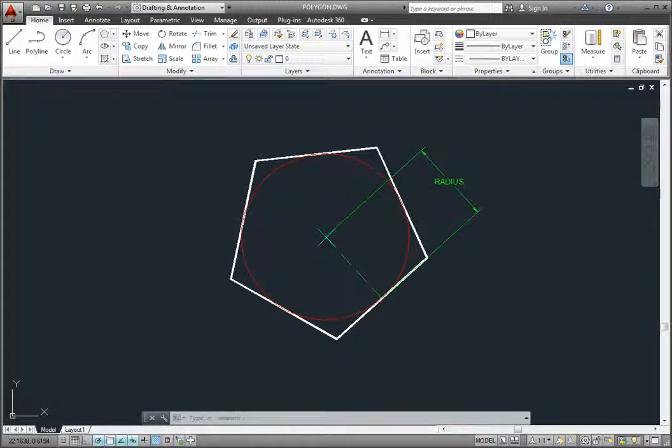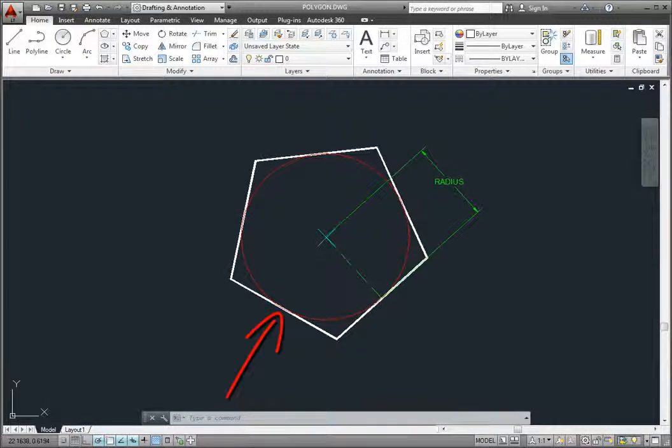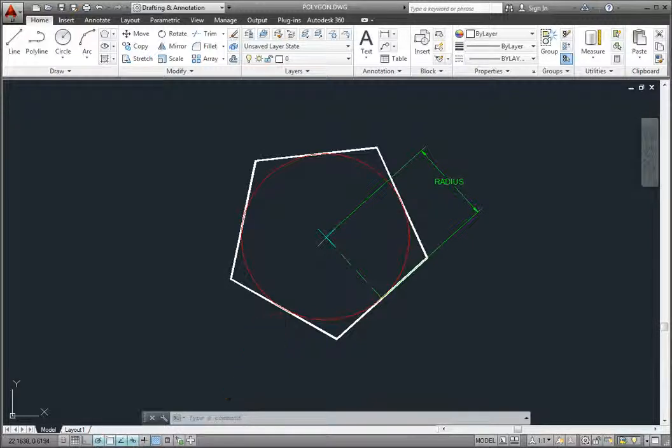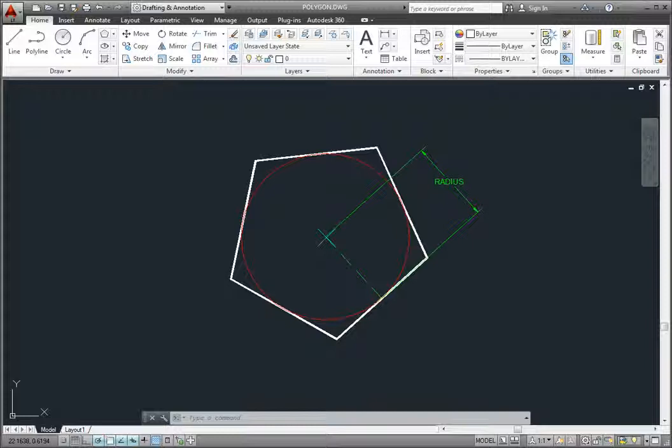Notice that when creating a circumscribed polygon, the polygon is created around the circle so that the midpoint of each side of the polygon is tangent to the circle. AutoCAD LT does not actually create the circle. It simply uses that radius to calculate the size of the polygon.